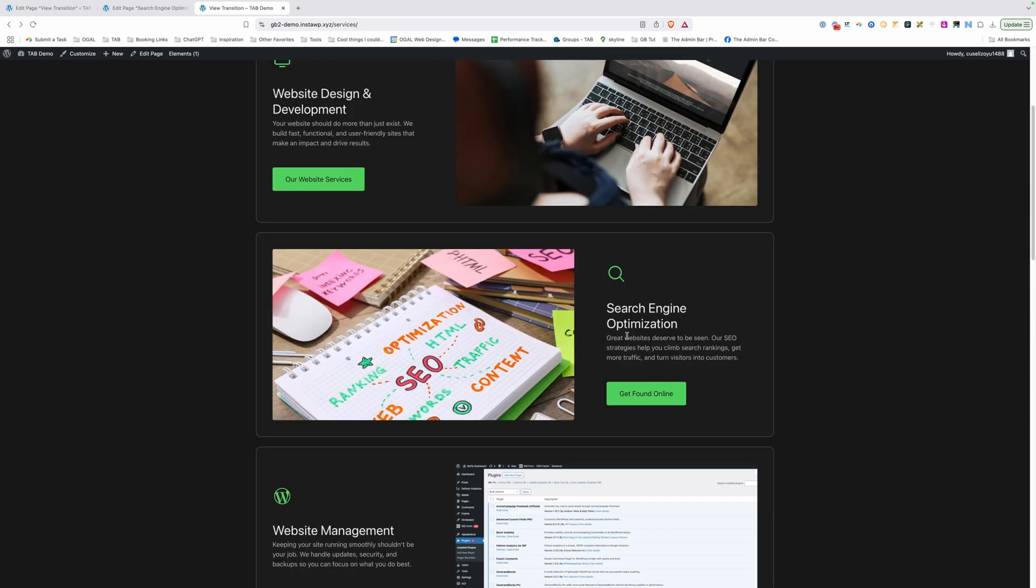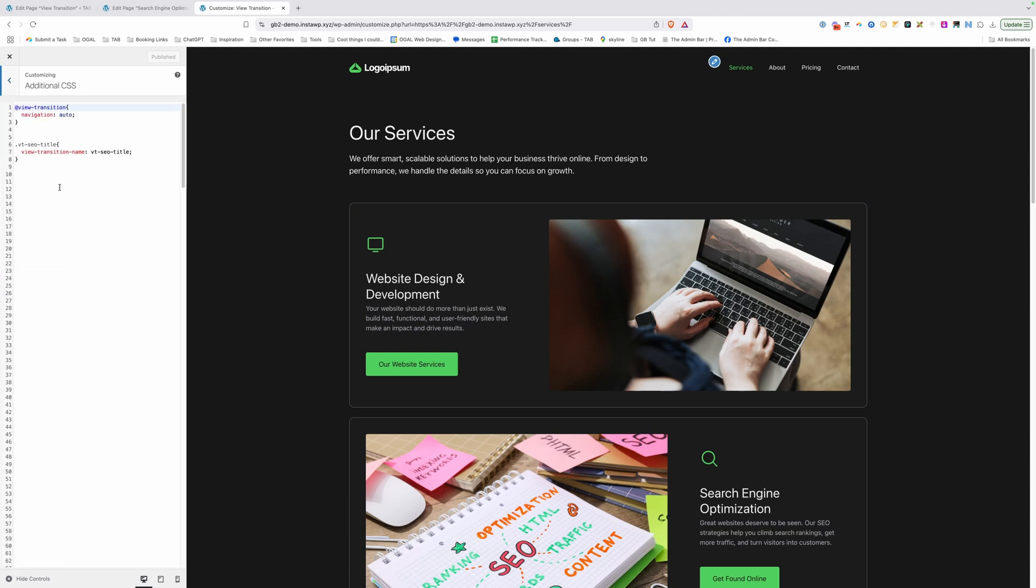So now in order to get each one of these to have that same effect, we'll just jump into the customizer and give each one of those classes a view transition name. So I'm just going to go ahead and copy this first one here. We'll paste it in here and we're going to change title to description.